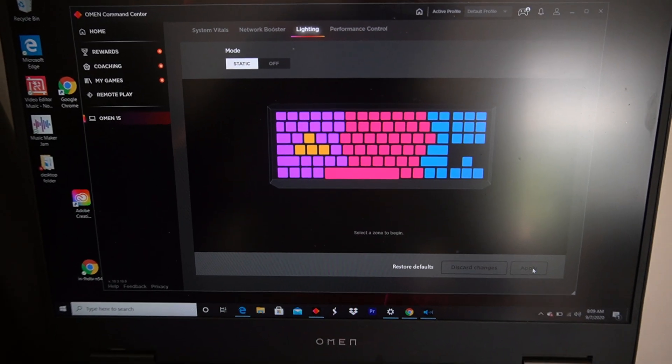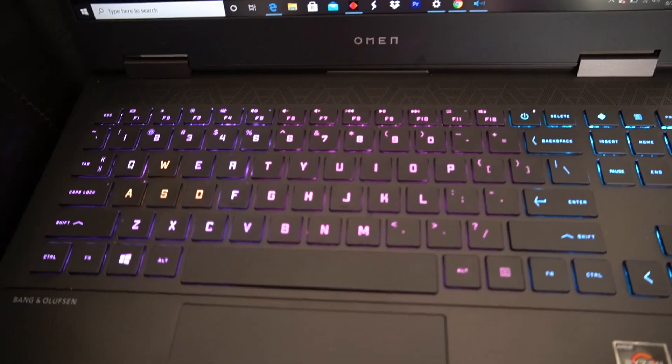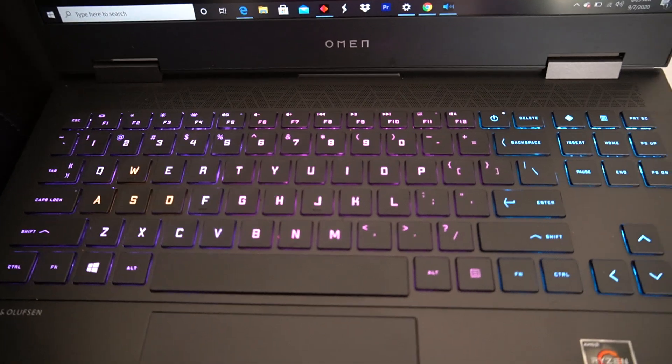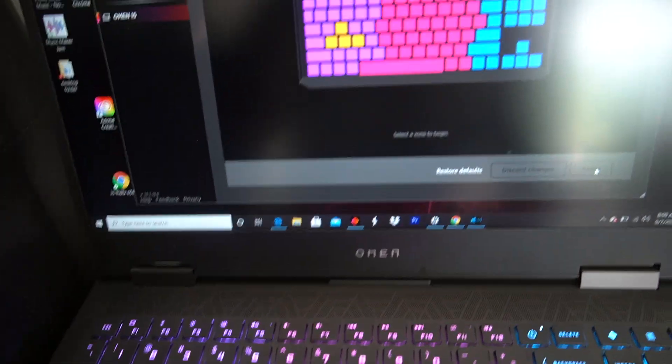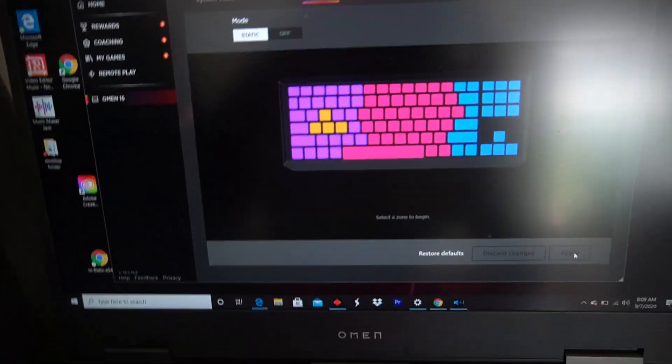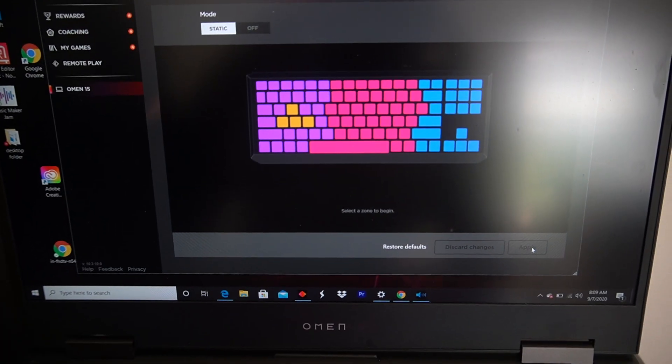You can also customize it to whatever color they have here for you. I'll just change it to pink because that's a different color. And now it's pink.